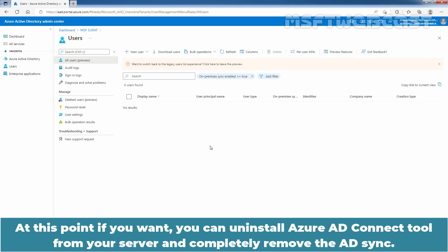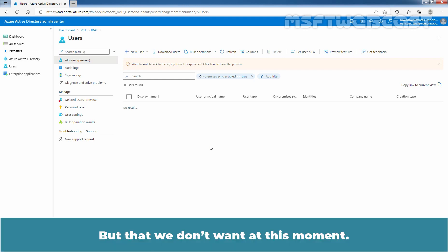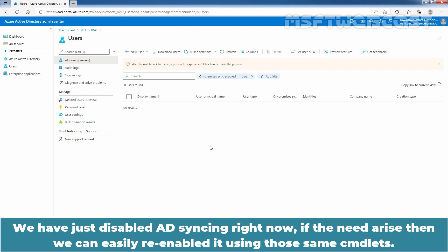At this point, if you want, you can uninstall Azure AD Connect tool from your server and completely remove the AD sync. But we don't want to do that at this moment — we have just disabled AD syncing. If the need arises, we can easily re-enable it using those same cmdlets.